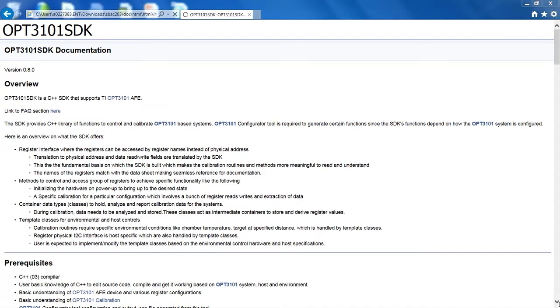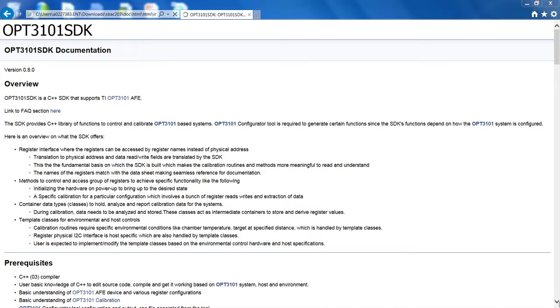There are two main functions that the SDK provides. The first is that it provides a register interface accessible by name. This makes the application simple and readable, which is highly valuable during the debug phase. The second thing it provides is methods and functions at a different level of abstraction to perform various tasks like initializations and calibrations. There are extensive documentations for the SDK available at ti.com/opt3101 to help you.